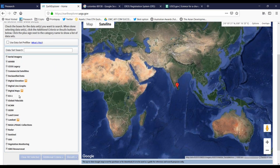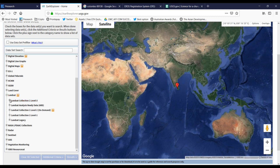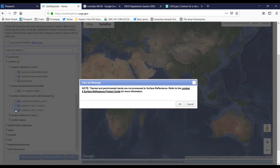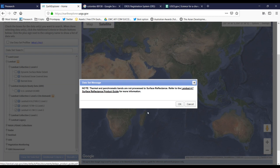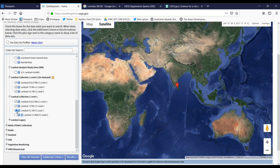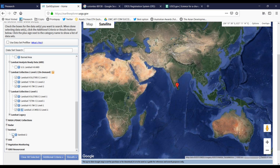Here we can select which kind of satellite we want to use to extract our satellite images. Here you can see Landsat images. We can select level 1 and level 2 Landsat. Otherwise, we can take Sentinel as well.